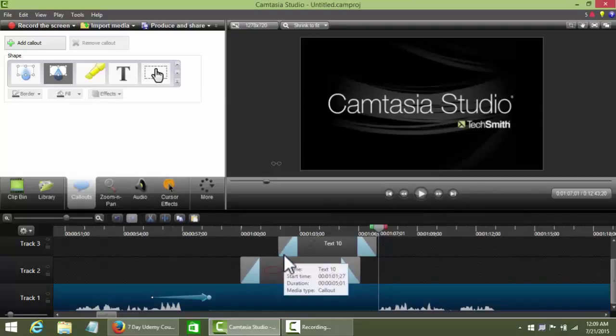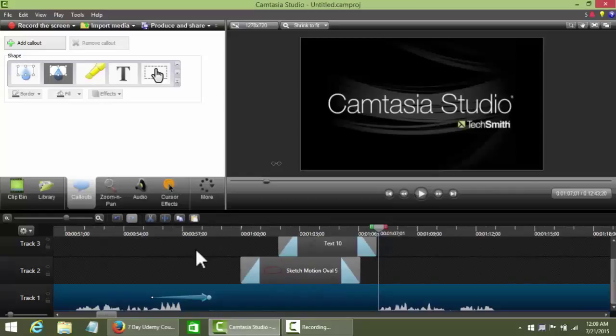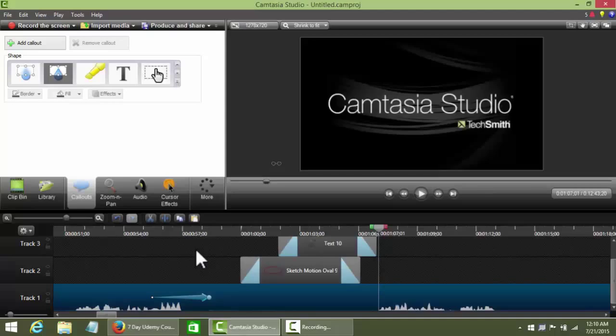So that's callouts. And by the way, I'm not in any way affiliated with or representing Camtasia Studio or TechSmith. Just wanted to make that clear. But I do love Camtasia Studio, and that image just happened to be on my screen. So that's an overview of my favorite features of Camtasia Studio, the most important ones in my opinion, and the ones that you will use over and over again as you're editing your videos.